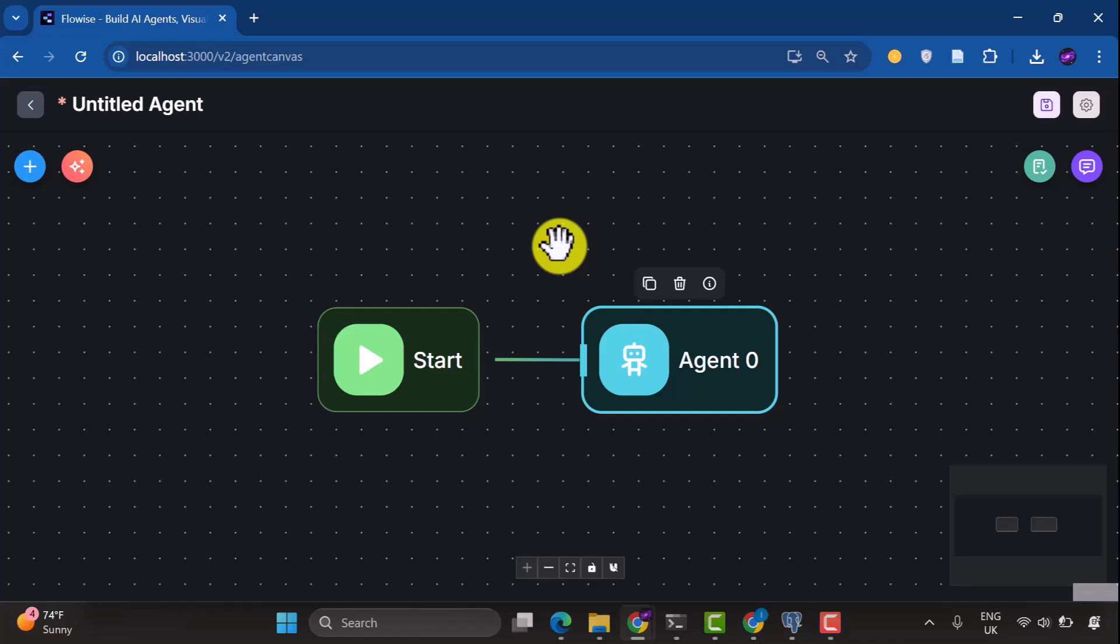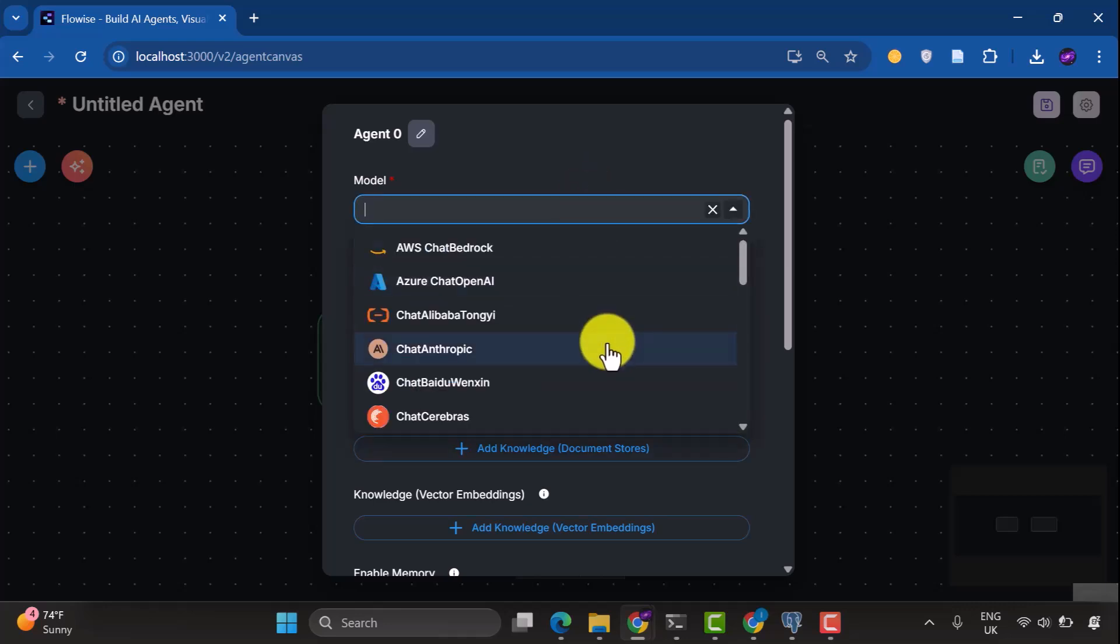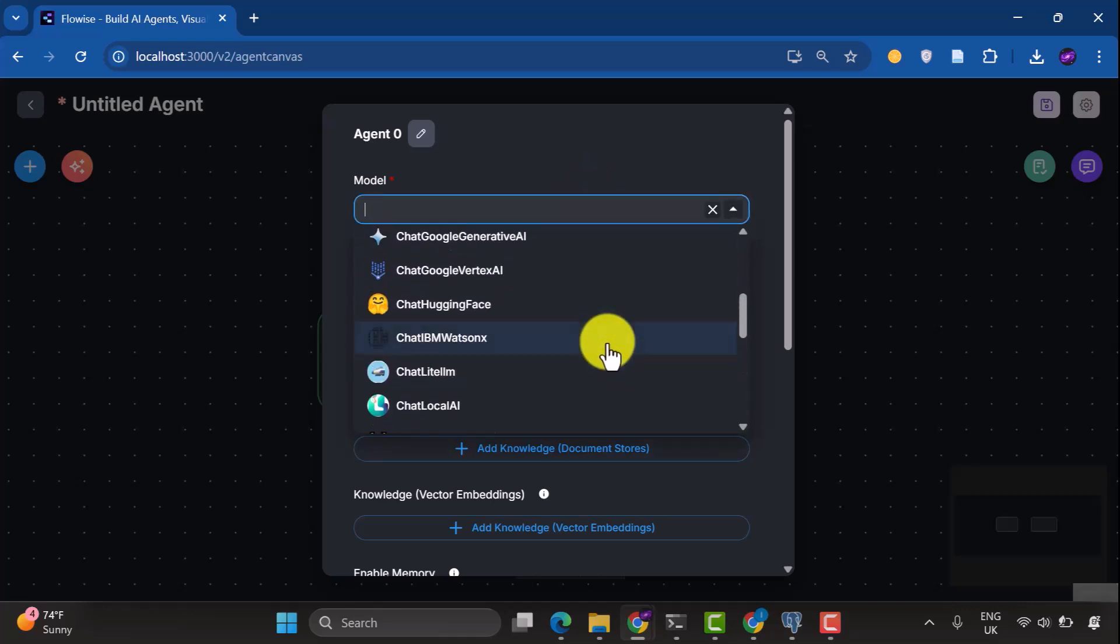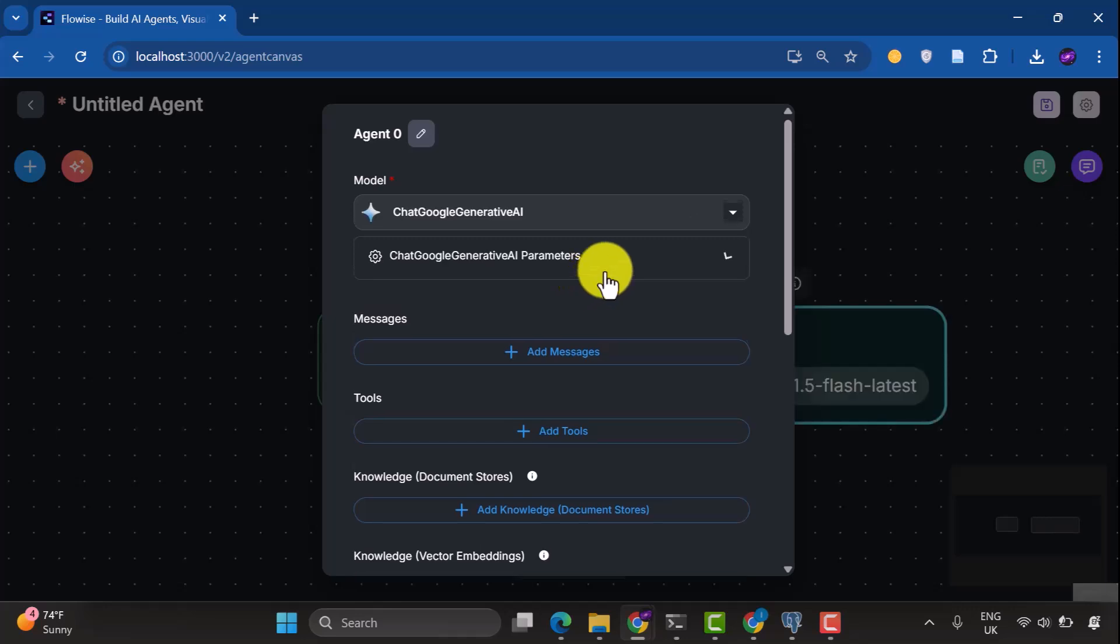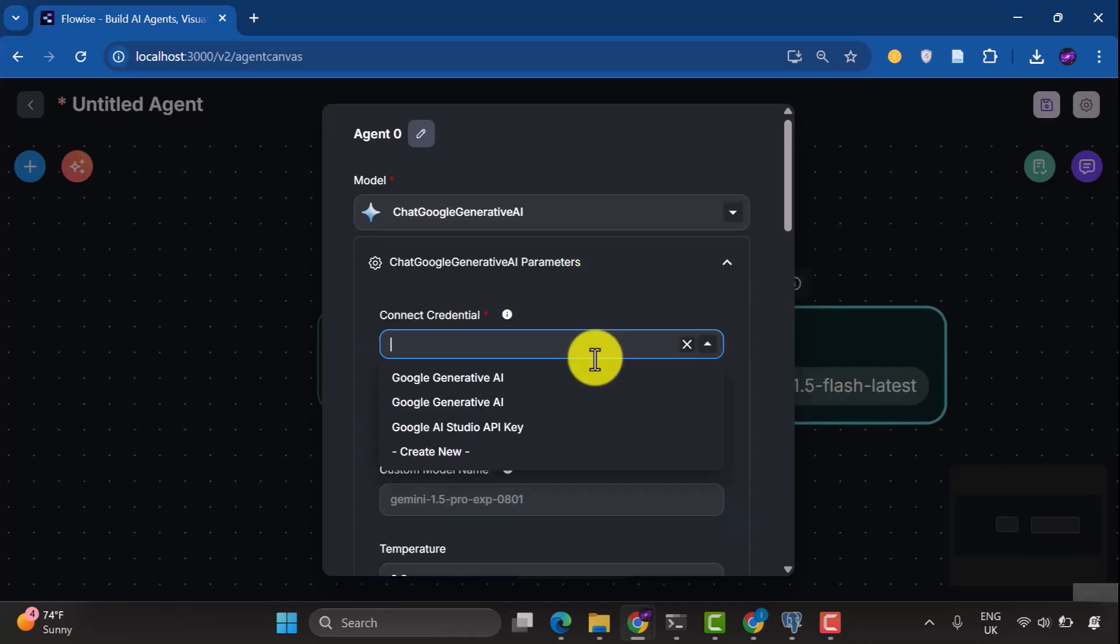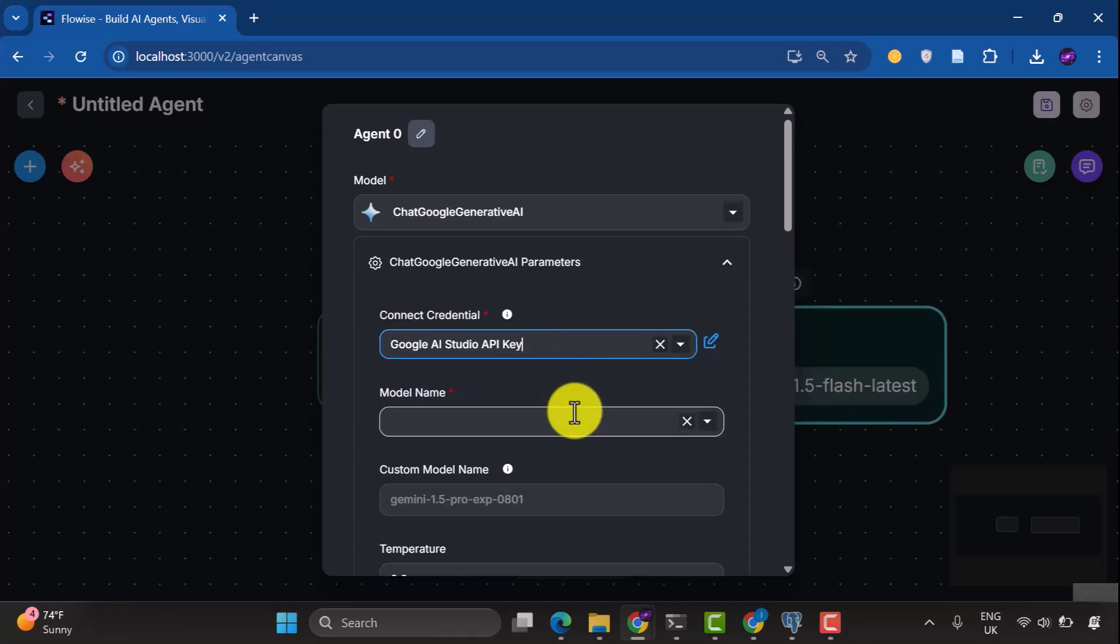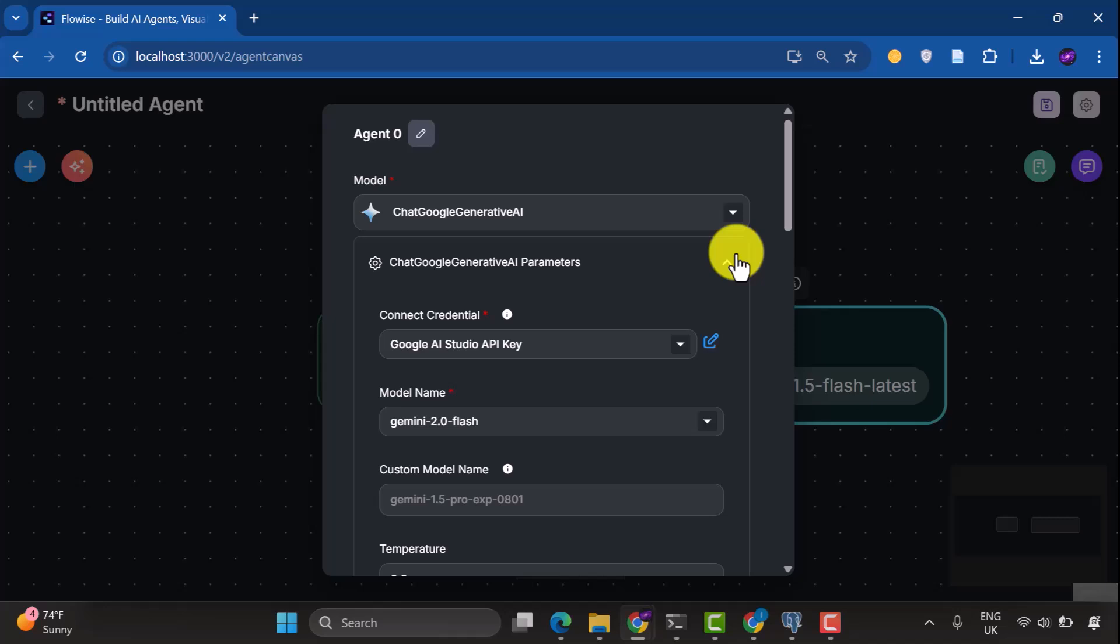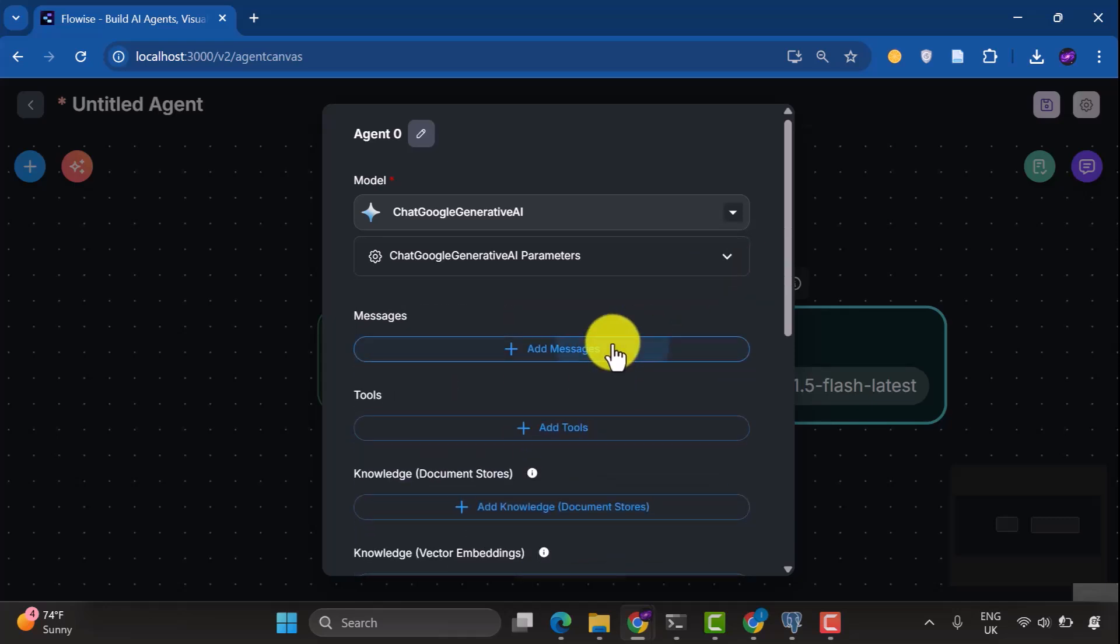So basically we have two nodes here, the start node and the agent node. This is just a simple chatbot. Let's configure the agent. For the model, we'll select Chat Google Generative AI. Under Parameters, select the credential as Google Generative AI and then the model name Gemini-2.0-Flash.